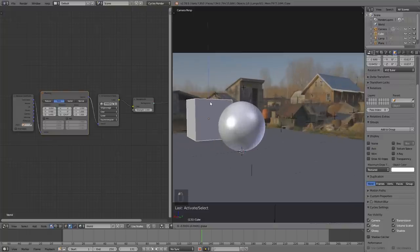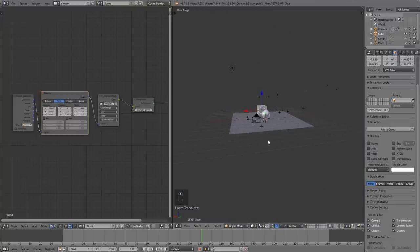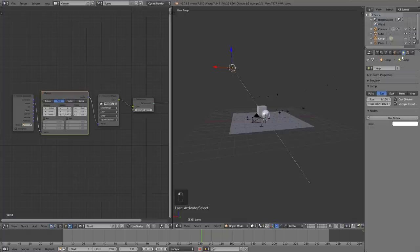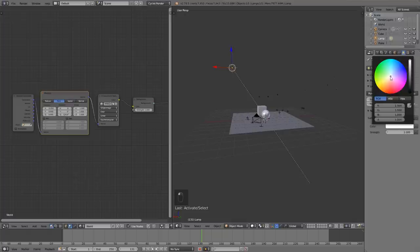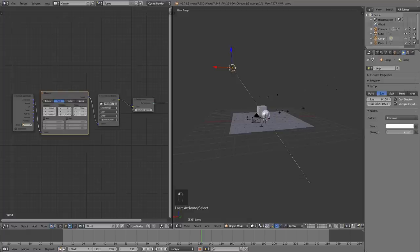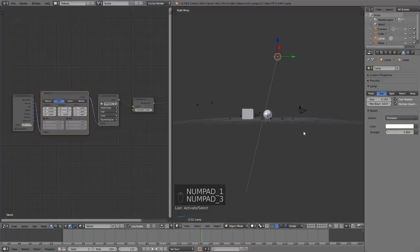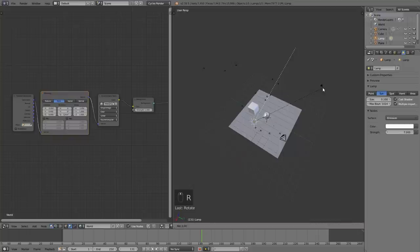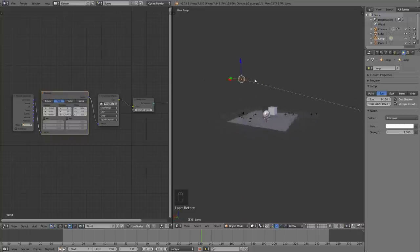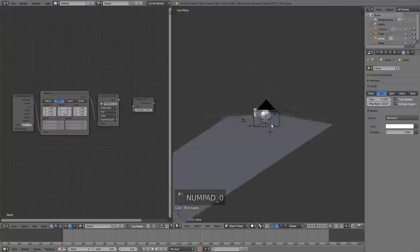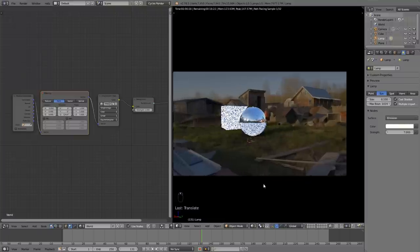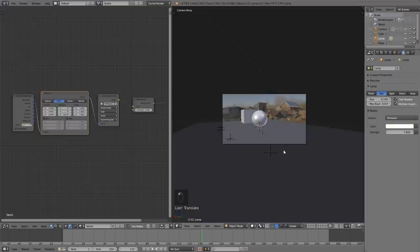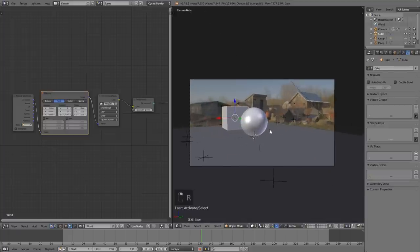Drop the cube down a little bit. Now set up the lighting - grab the default lamp and change it to a Sun lamp. Click Sun under lamp settings, click Use Nodes, give it a slight orange hue to match the footage, and set the strength to about 7. Orientate it to match the sun in the scene - it was a late sun coming across the scene. In camera view with rendered mode, you can see the shadow - nice and long, matching the shadows in the footage.